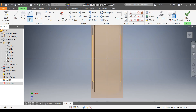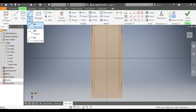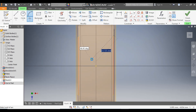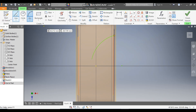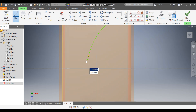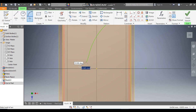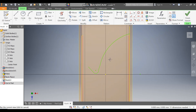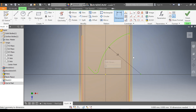Go to the Arc command — 3-point arc — and start from this end, making one arc. Go to Line command and make one straight line, then go to Arc again and make one small arc, followed by one more straight line.